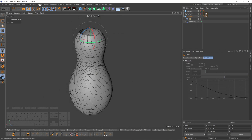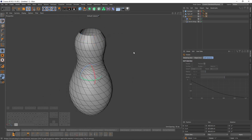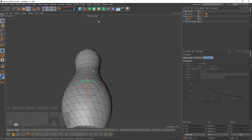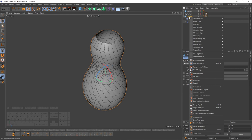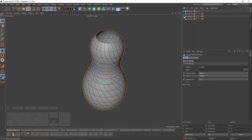That looks good now. I will right-click on my cylinder and say 'Current State to Object', then hide that one.